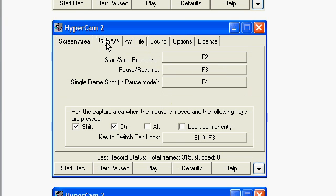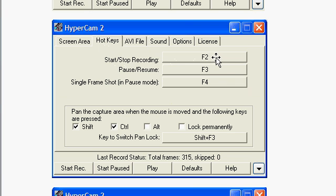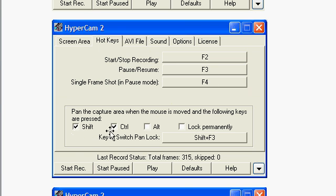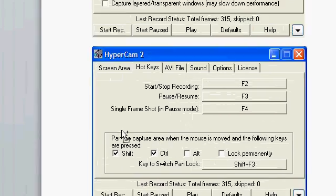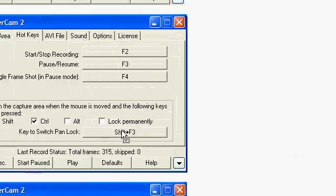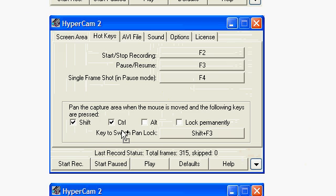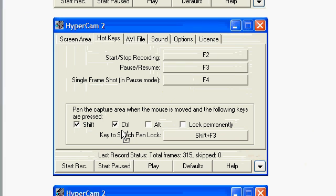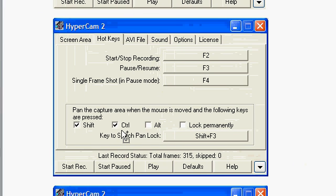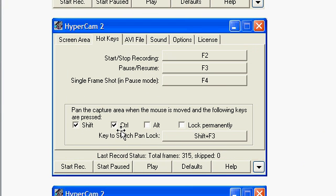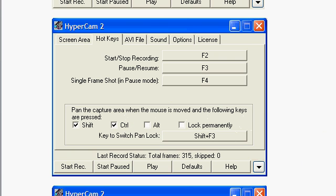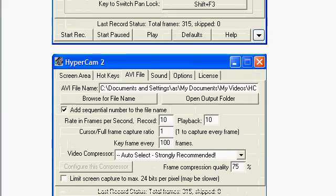For hot keys, to start the recording you press F2, to stop the recording you press F2. That's all you need to remember. To pan, you hold the shift key and the control key, and then you can move the cursor around and it pans. That's all you've got to remember. Leave it as is. You can experiment and test the software as you wish.